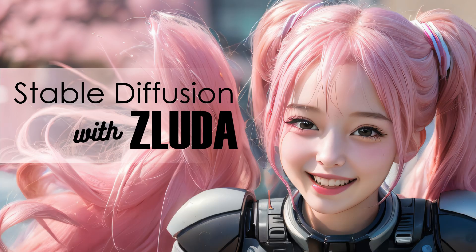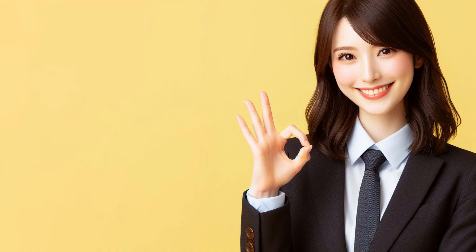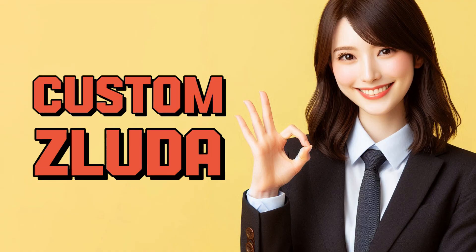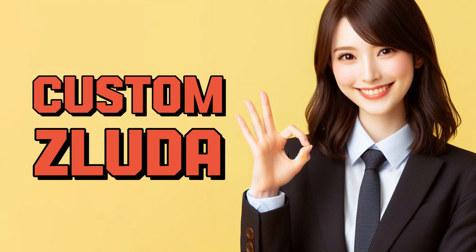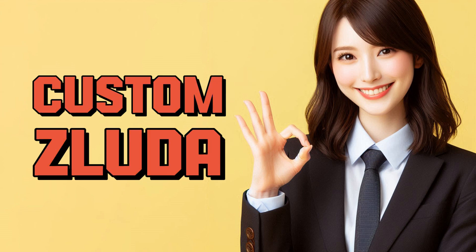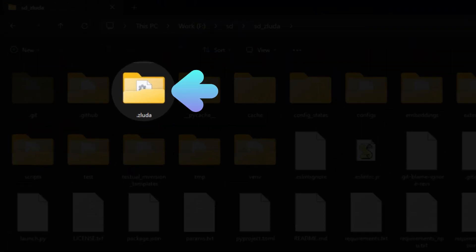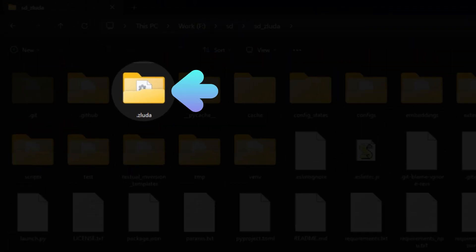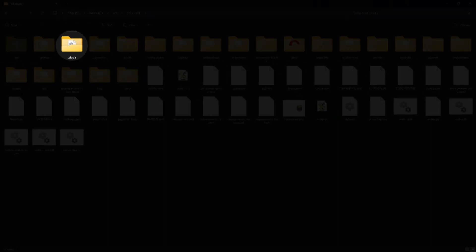If you haven't installed Stable Diffusion, you can watch this video to get started. While this version of Stable Diffusion is not the latest, it allows custom Zluda to be used and generates images instantly. The latest version will install Zluda on its own and the first-time image generation will take 30 minutes to an hour, depending on your hardware.